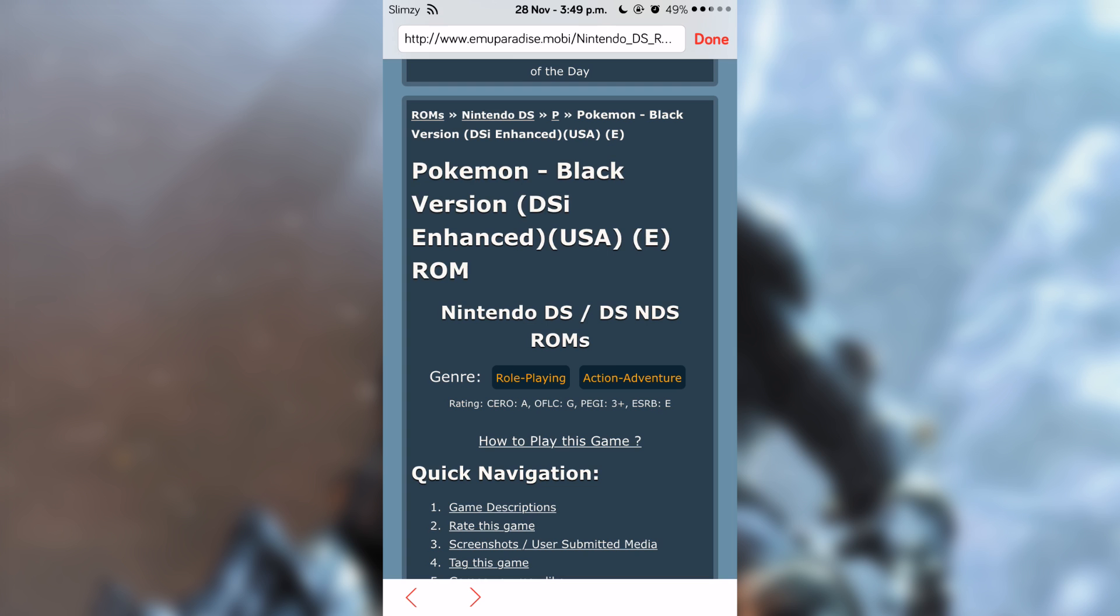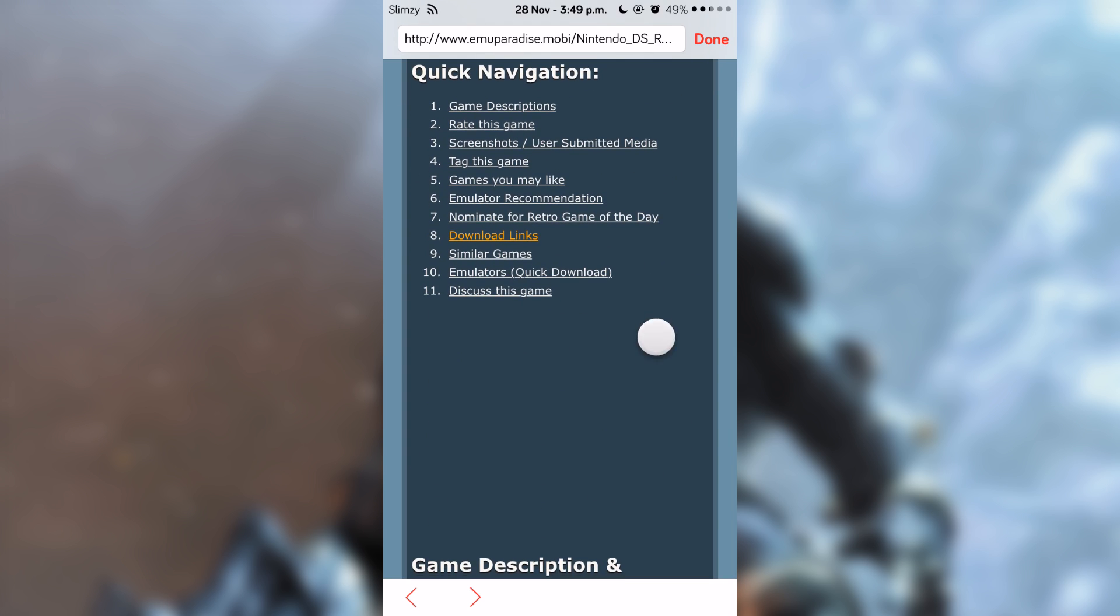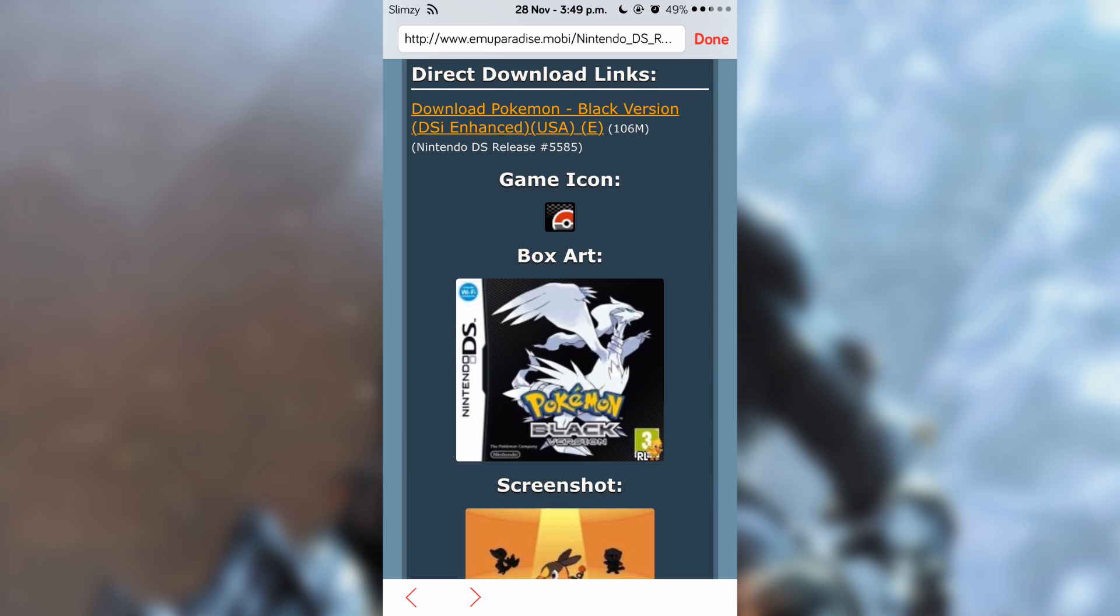As you can see here, it gives you the title. To download this game, scroll down and you will see download links. Tap on that, then you'll see a box with the game icon and a direct download option.